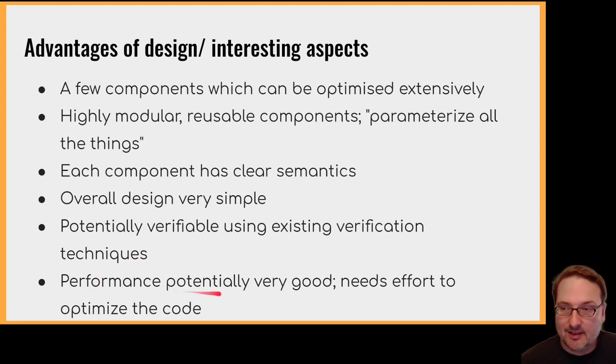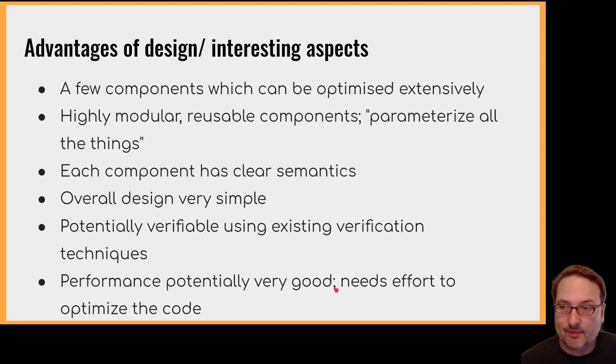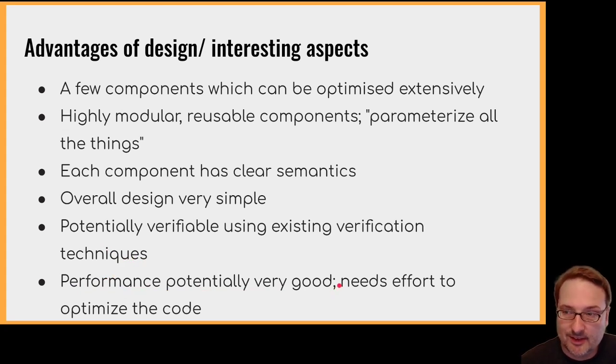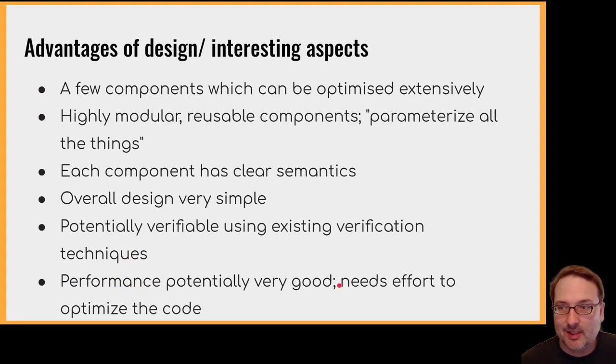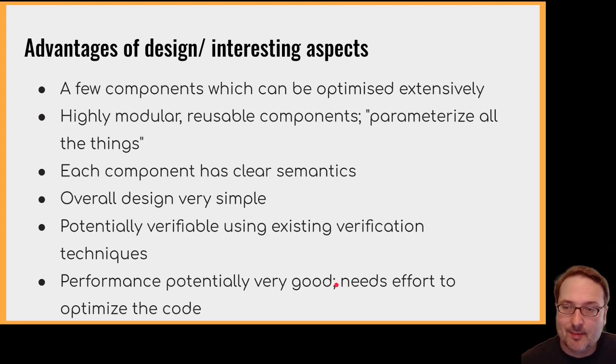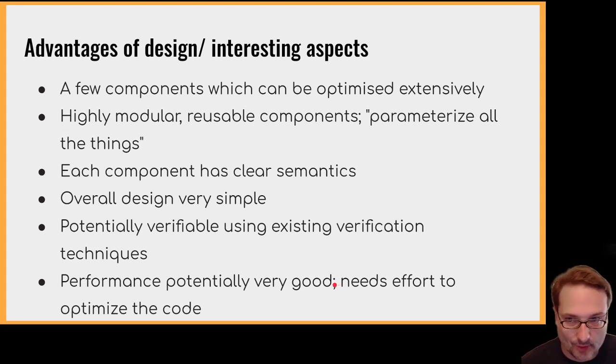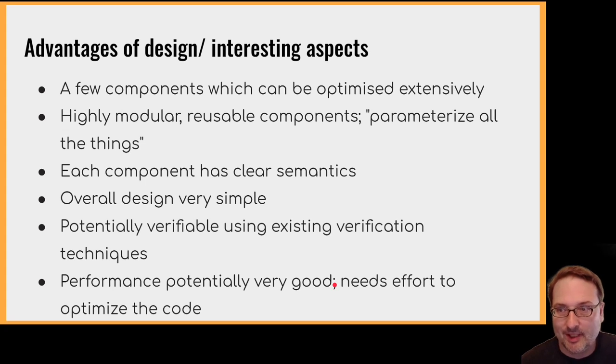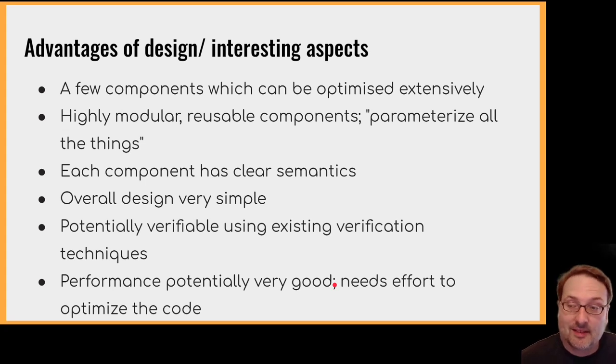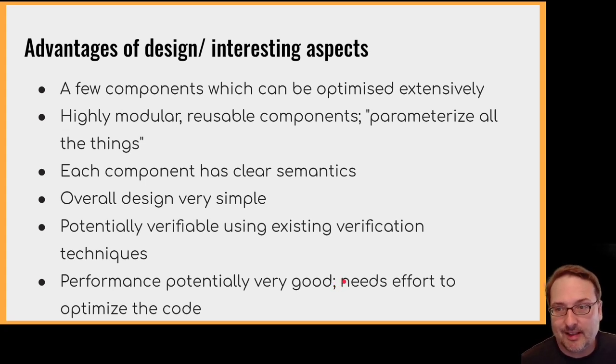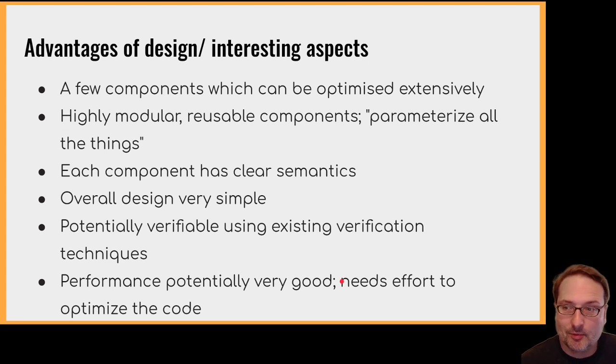And the performance is, so it's potentially very good. It's designed for future interfaces that we don't really have access to at the moment. And in particular, I'm thinking about highly parallel interfaces direct from user space to SSD or non-volatile memory. That's the case where this file system would really shine, I think. But some effort needs to be put into optimising the code, of course.